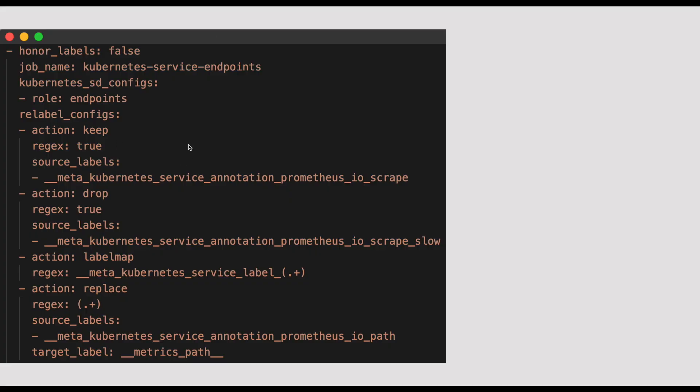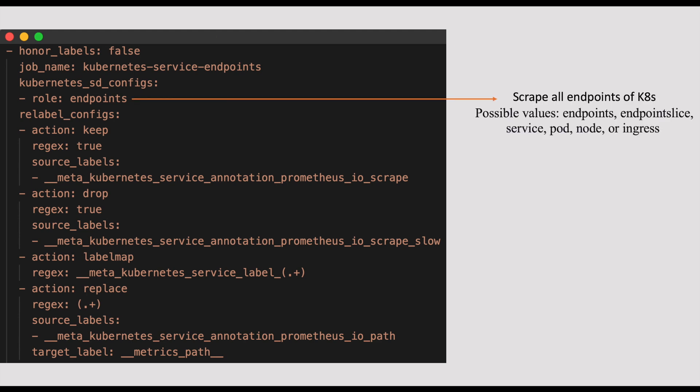This is the job I copied from the default Prometheus configuration. As you can see, this is using the Kubernetes service discovery configuration. The role endpoint instruct Prometheus to discover the target from the endpoints of a Kubernetes service. If you remember, when a Kubernetes service is created, endpoints are created for targeting the pods. And this role can be endpoints, endpoint slice, service, pod, node, or ingress. We can scrape any of these Kubernetes resources using Kubernetes service discovery mechanism.